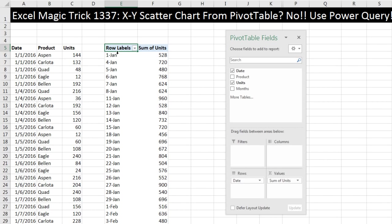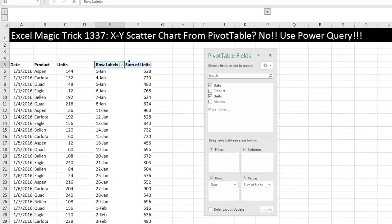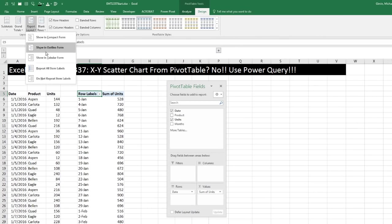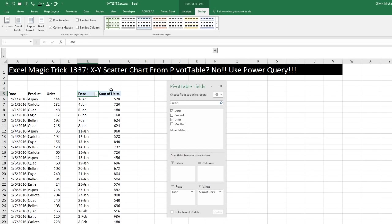Oh, but wait a second. Row labels is not a good column header in our pivot table, so I come up to Design, Report Layout, Show in Tabular.